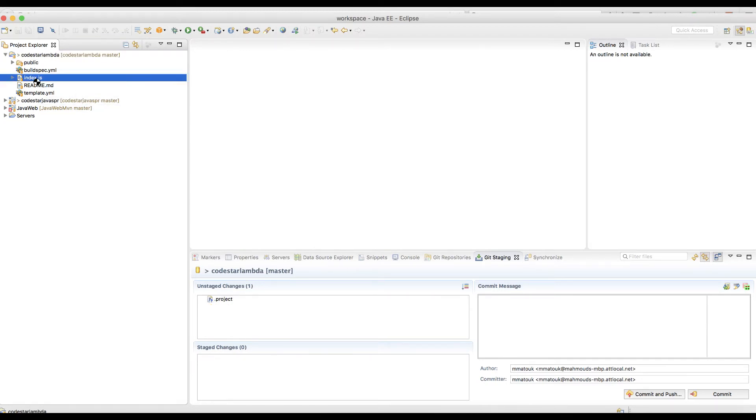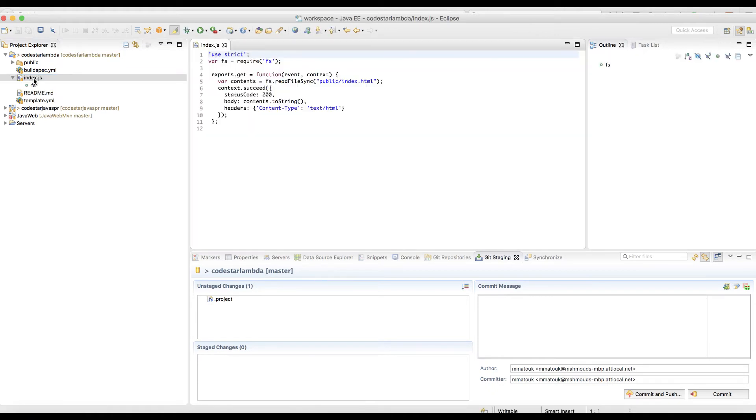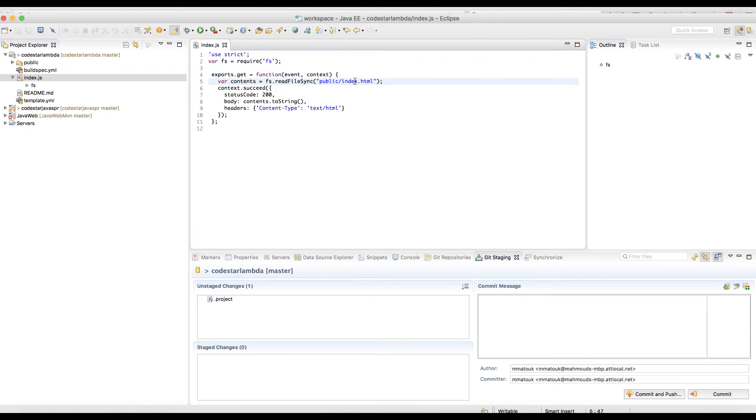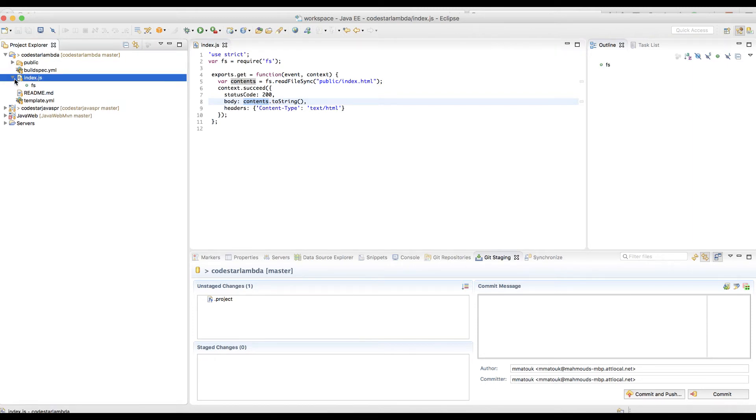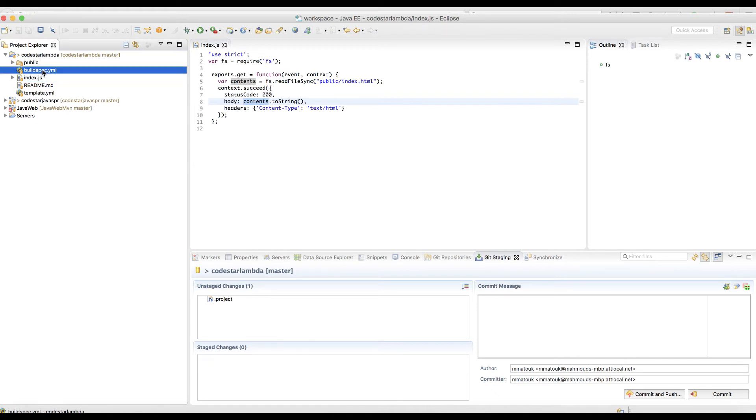Here is the project that was created by default. You see that you have the index.js, this is our primary Lambda function code file and the method get is the primary method for our Lambda function. The only thing that this function does is reading the index.html file and create a body out of the contents of this file. So our real content is in index.html. But before we get there, let's see what has been created for us in the buildspec and the template.yaml. This is our SAM file that will create our serverless resources.